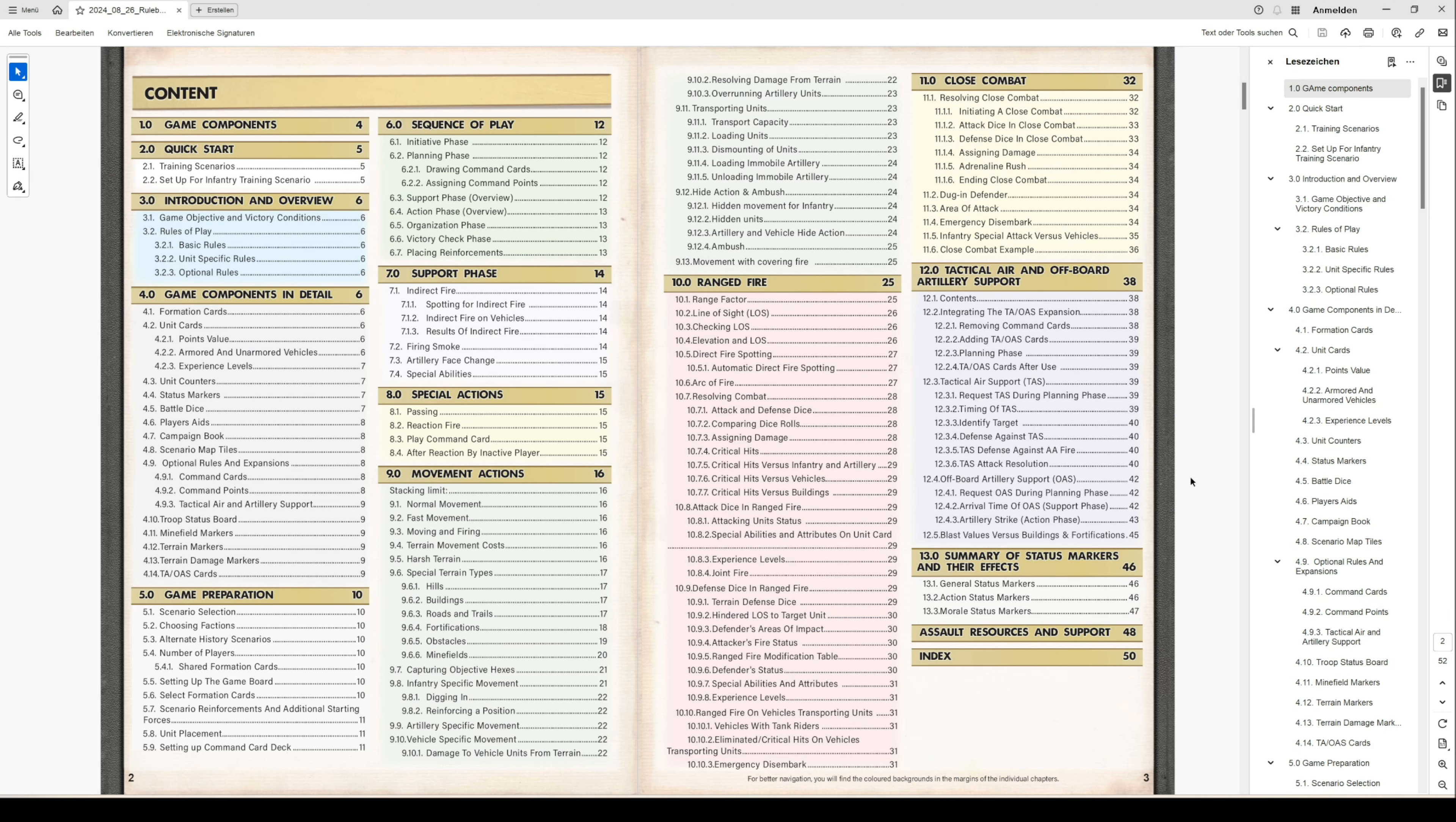There you can find all the information on how to select scenarios, how to choose your units by choosing your formation cards. You can also play all the scenarios with alternate history, so you can swap the factions and play ahistorically.